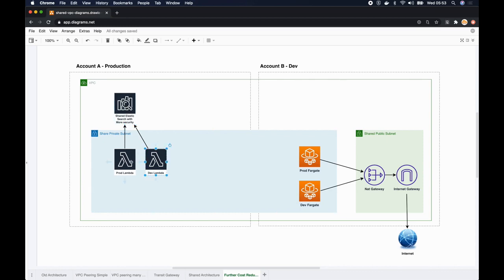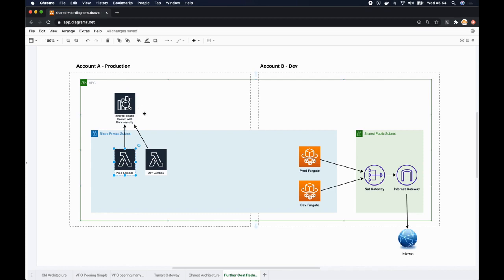We have set up the logical separation so that the production data is not accessible to dev. This is an addition in our project, but however this is possible. Instead of using two Elasticsearch clusters, now we only have to maintain one Elasticsearch cluster. All in all, we could save quite a bit of cost when we introduced shared VPC to our architecture.